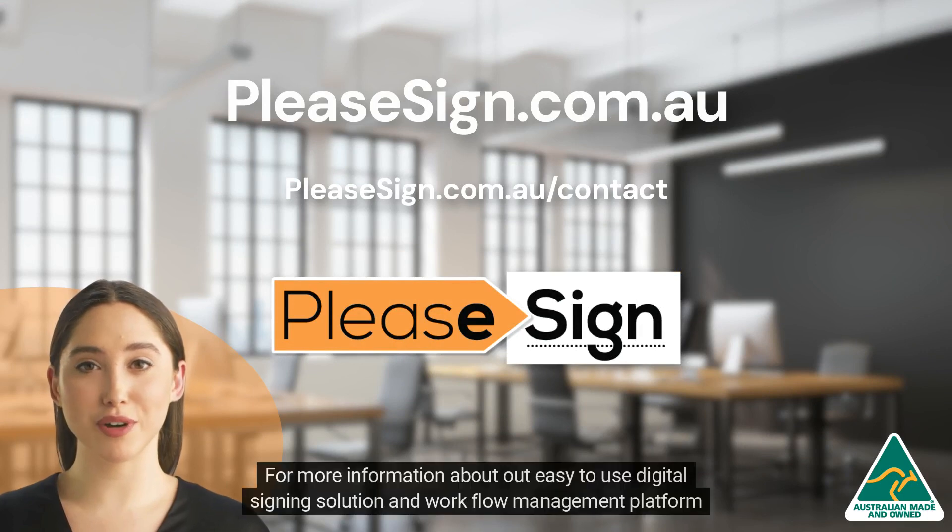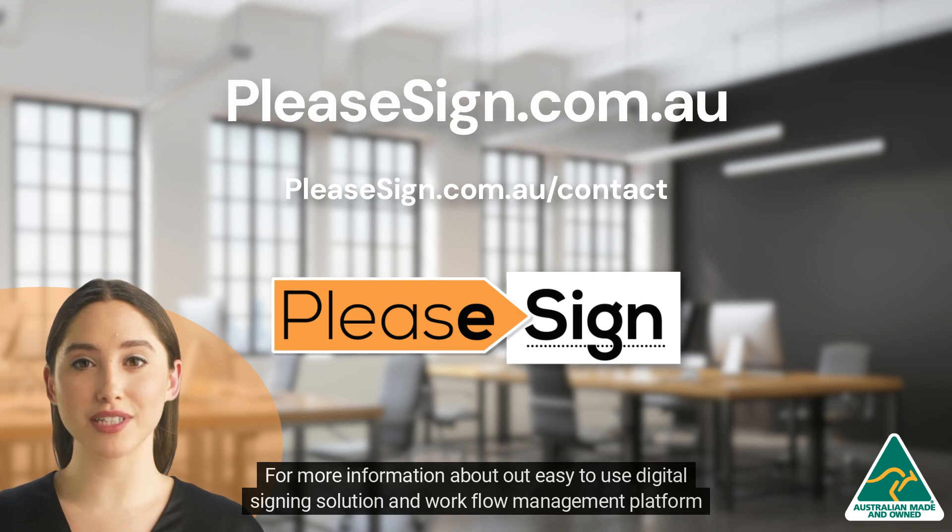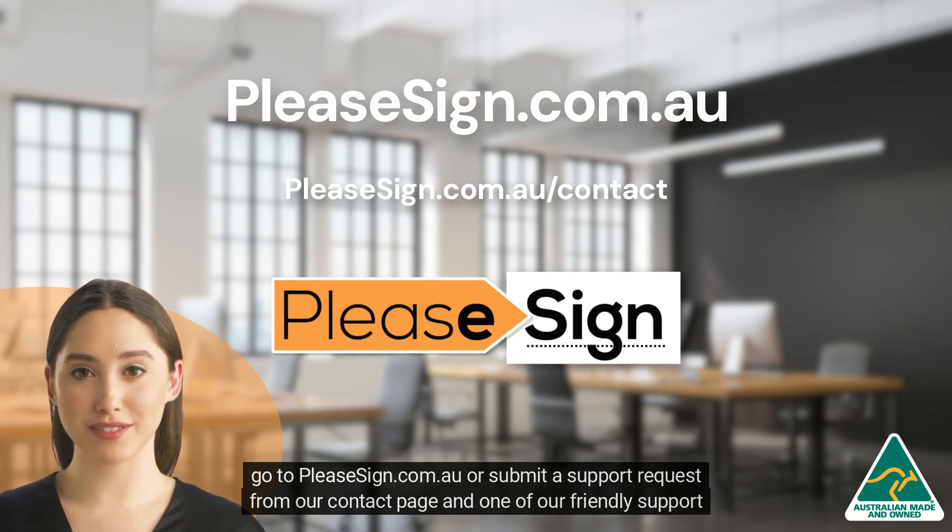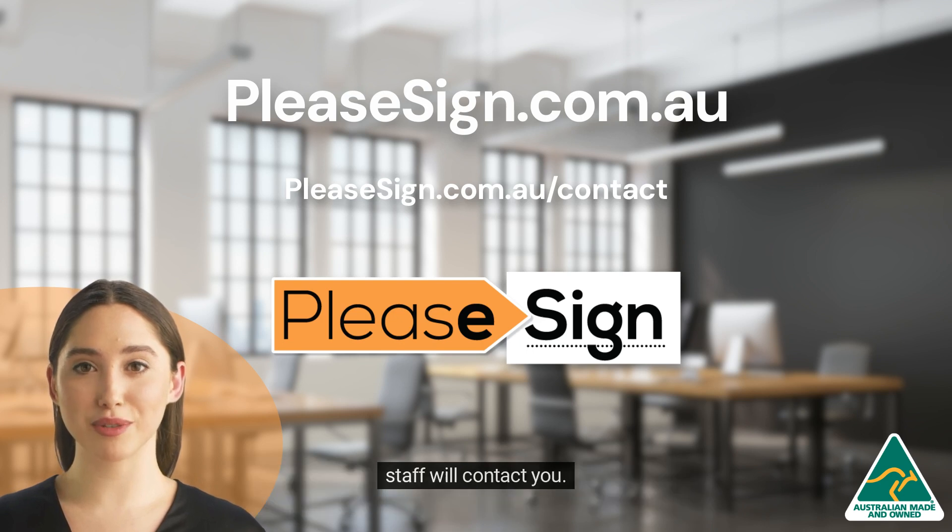For more information about our easy-to-use digital signing solution and workflow management platform go to PleaseSign.com.au or submit a support request from our contact page and one of our friendly support staff will contact you.